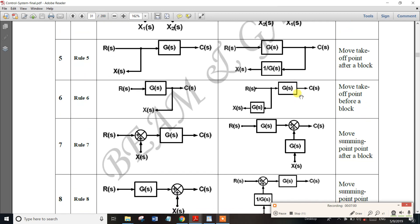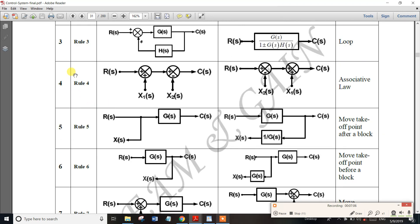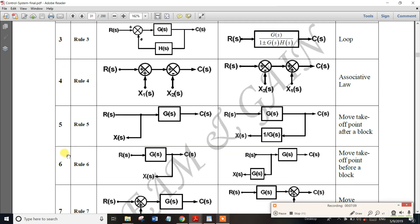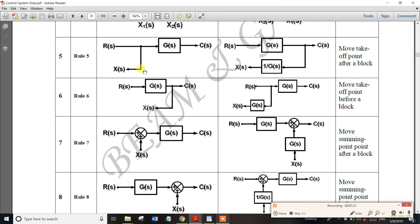Rules 5, 6, 7, and 8 are very very important for block diagrams. Rule 5: this is R(s) input and C(s) output, this is the block with gain G(s), and this is the takeoff point. If you move the takeoff point after the block, you divide by G(s) — that is, 1/G(s). Moving the takeoff point after the block gives 1/G(s).